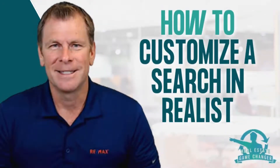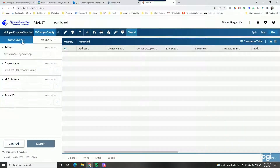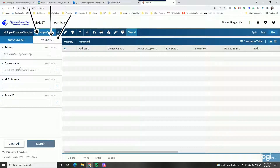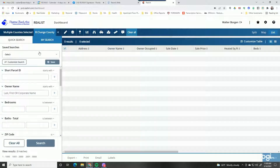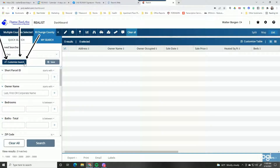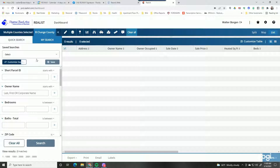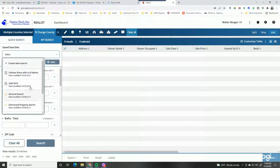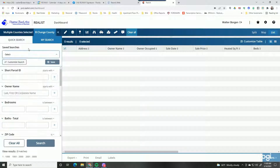I'm going to show you in RealList how to customize a search. When you log in, you'll have an option for quick search and then my searches. The quick search has nothing you can do with it — it's just the default. But under my searches there's an option called customize search, which gives you a lot of custom features. It also allows you to save the search so you can come back and use it over and over again.